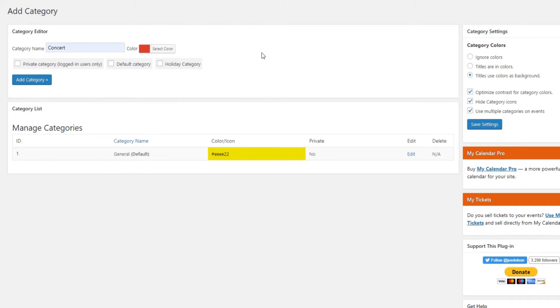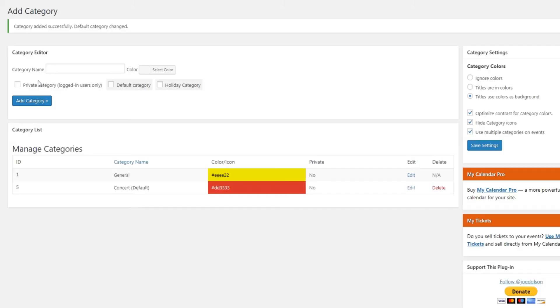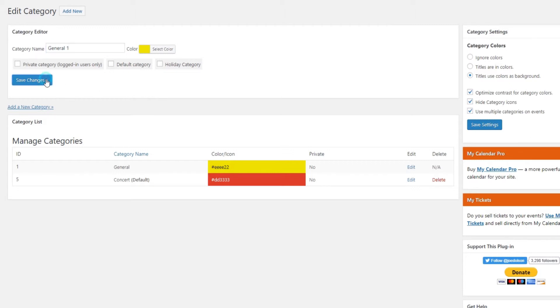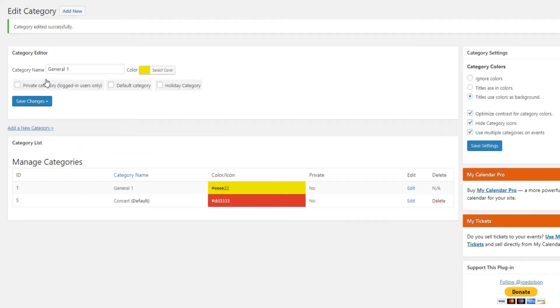Also check any of the fields that match your event, private category, default category, or holiday. You can also edit your categories, change their titles and colors, as you will certainly do for the default or general category. We have changed the color and the title for your event, and now it looks like this.